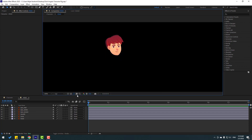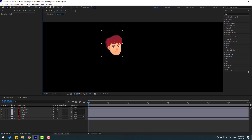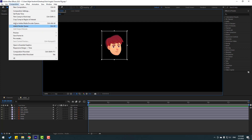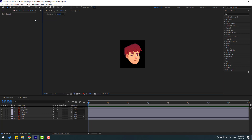Click this icon to select Region of Interest and select the region. Go to Composition and click Crop to Region of Interest.